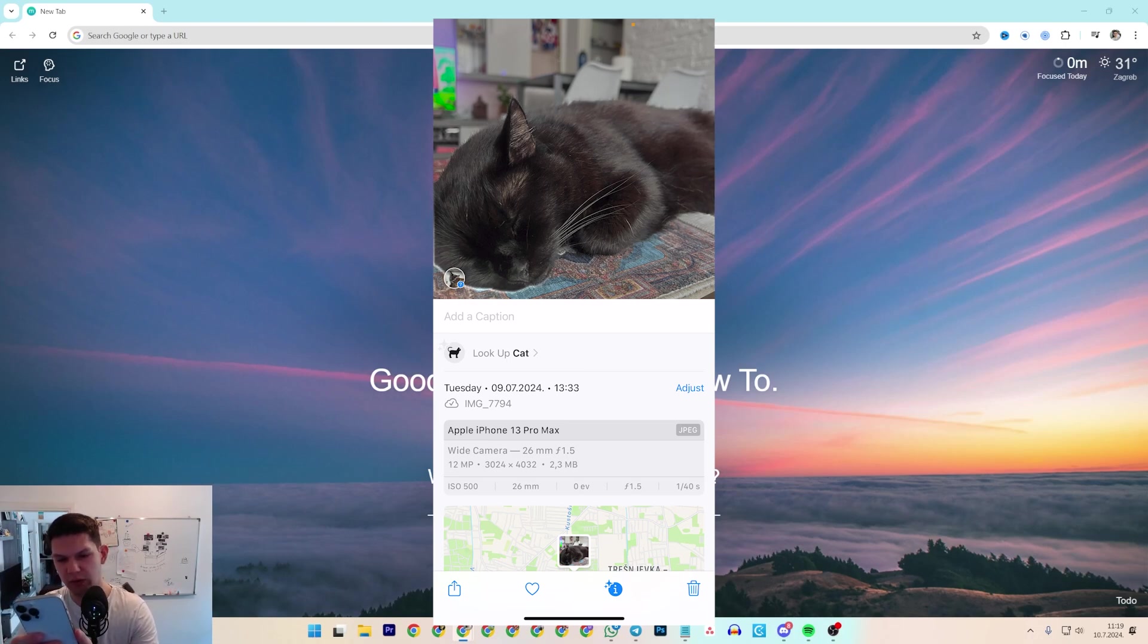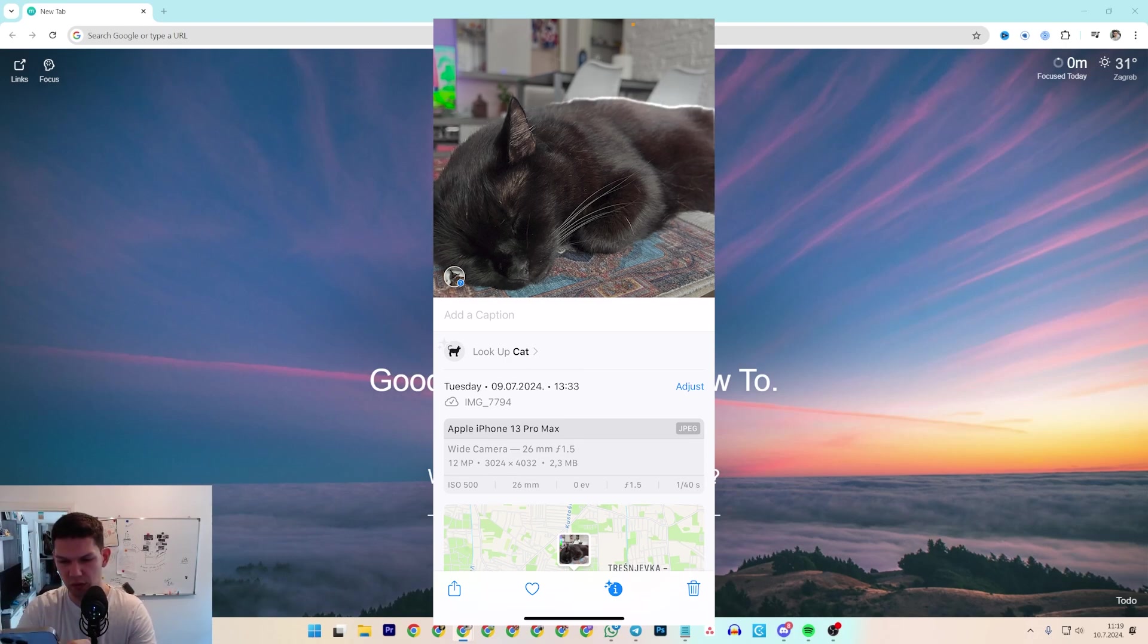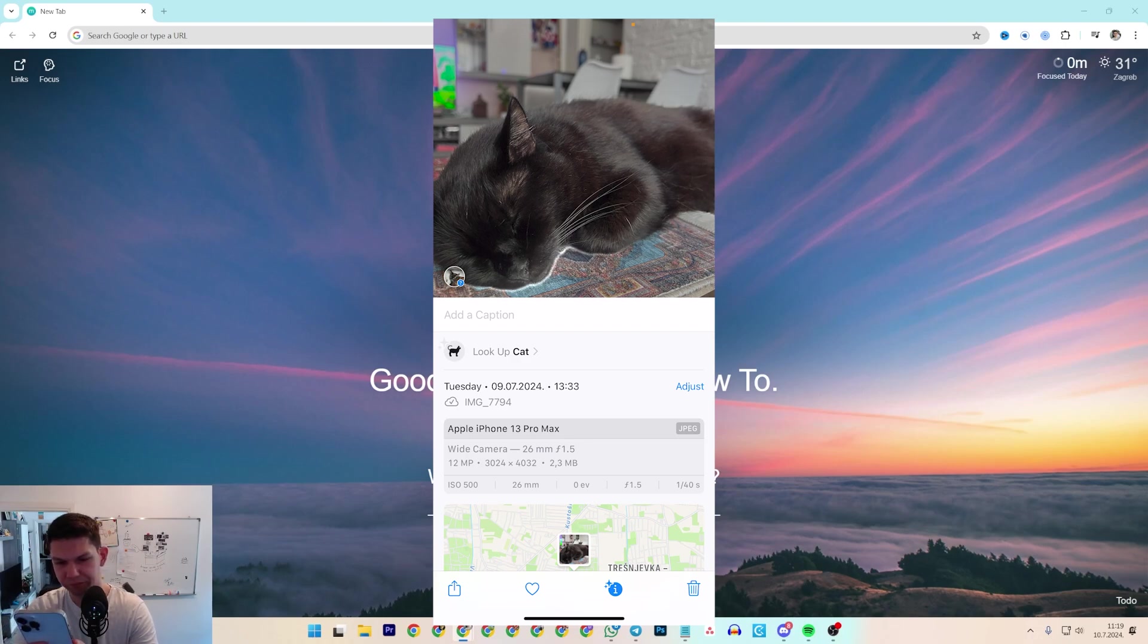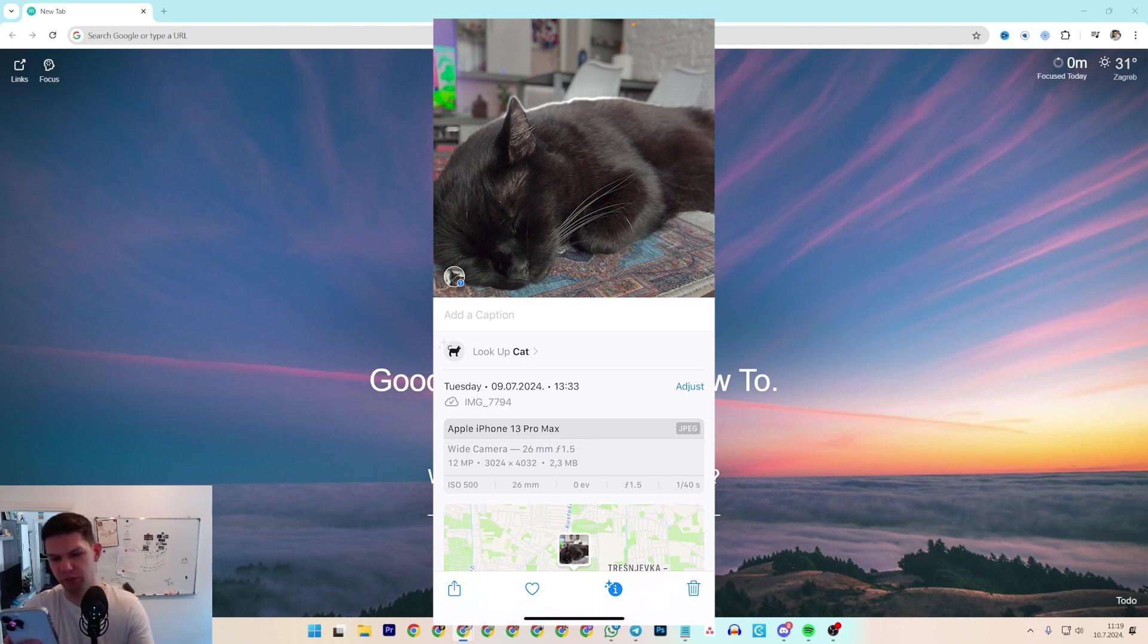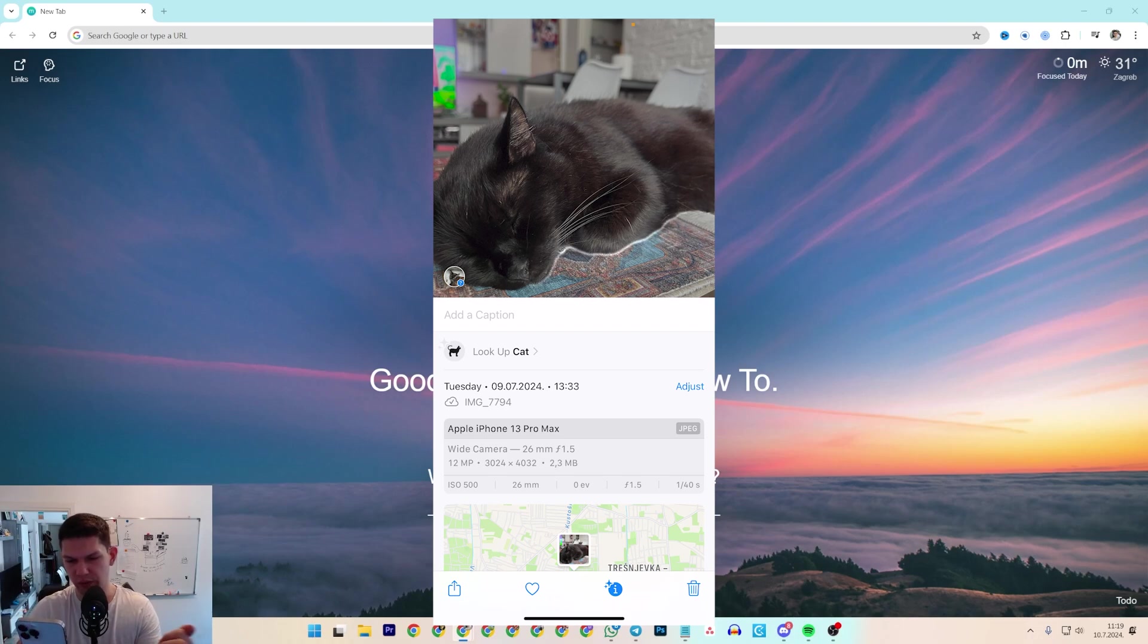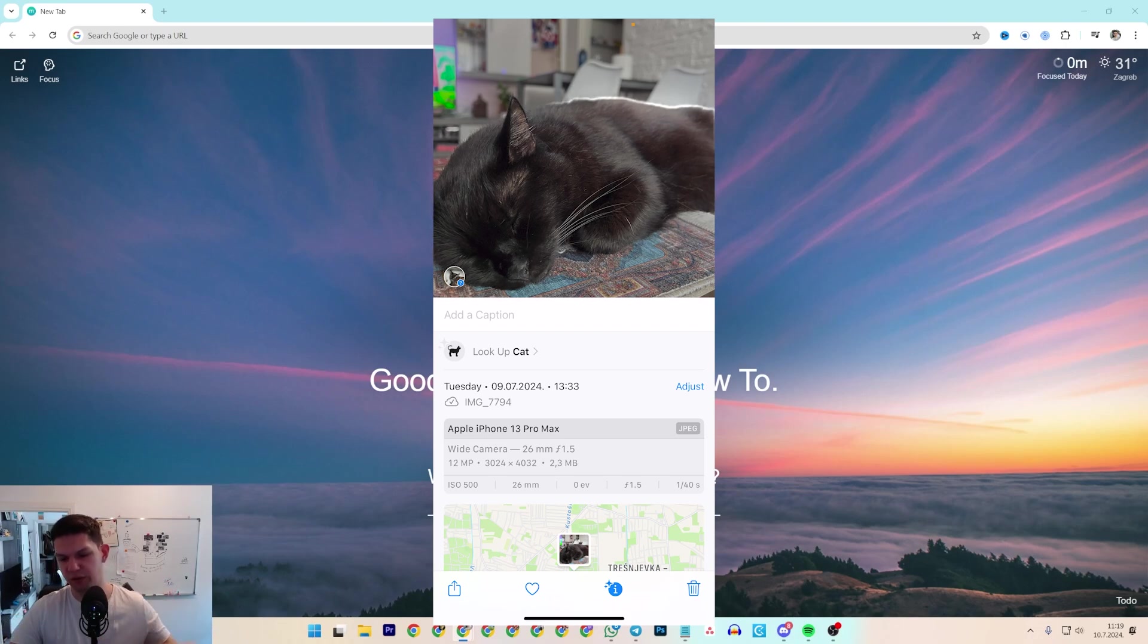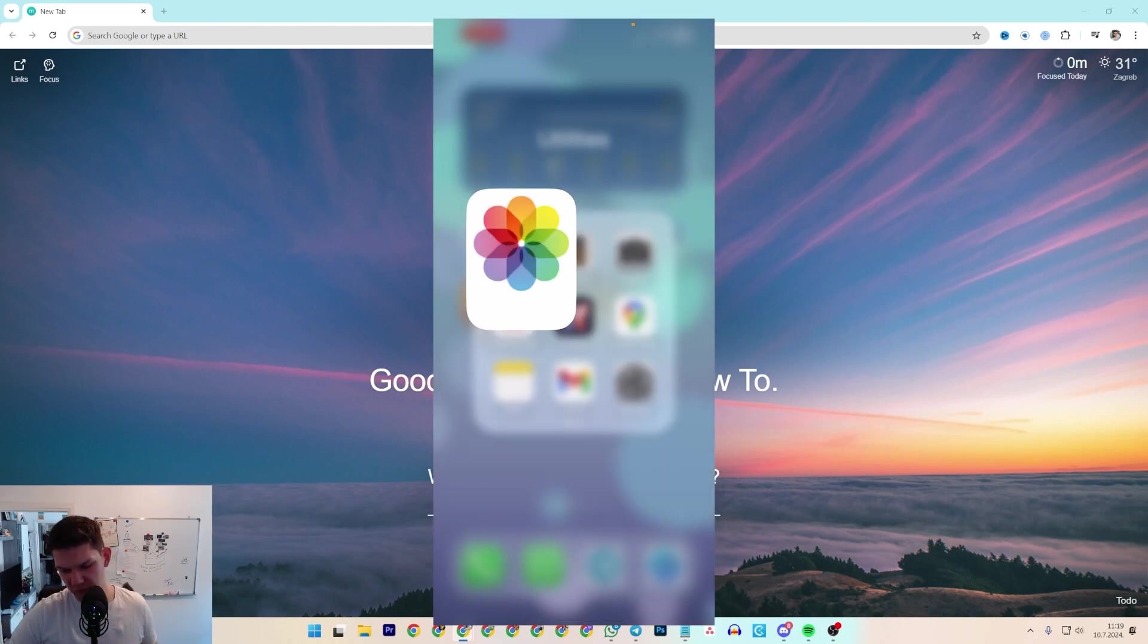So as you can see it has 2.3 MB and of course some other information, where you took it, what time, and yeah, that's pretty much it.